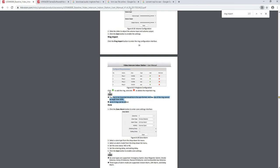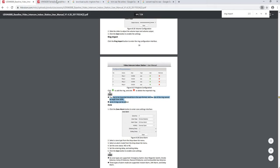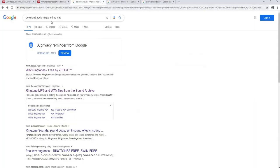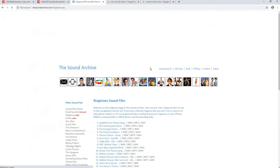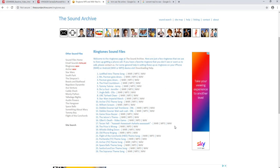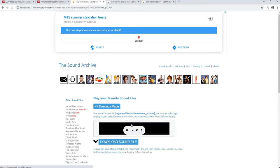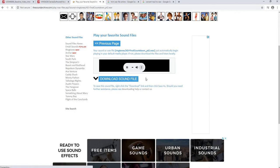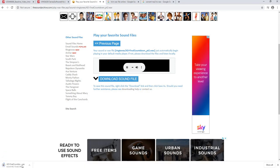So the first thing is the wave file. Go to Google and search for 'download audio ringtone free wave files.' Choose whatever website you like. For example, I'll pick 'Final Countdown.' You can use any wave file, or one of your own. Download that file.